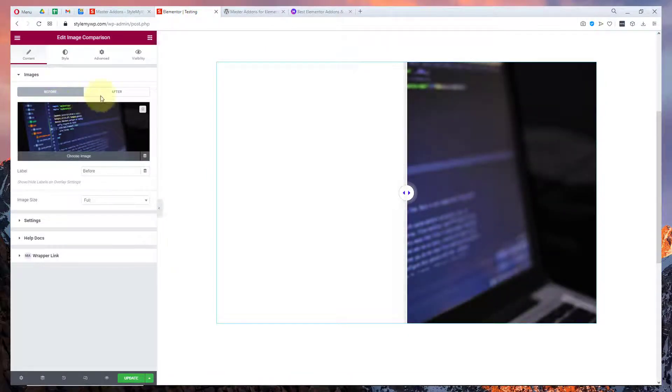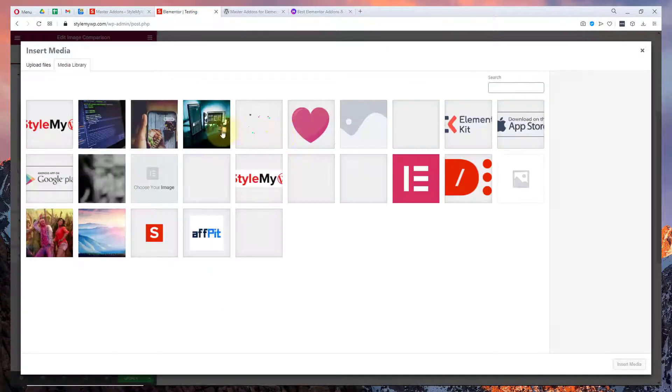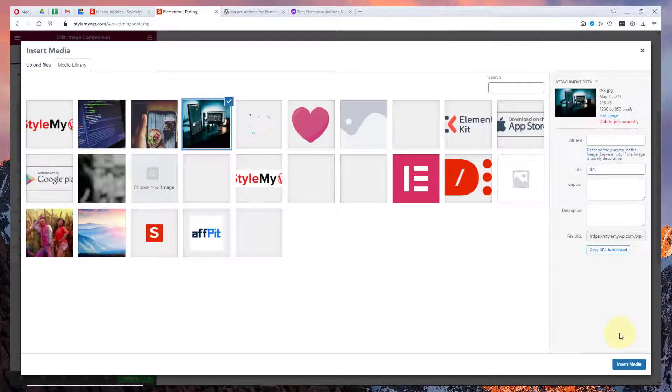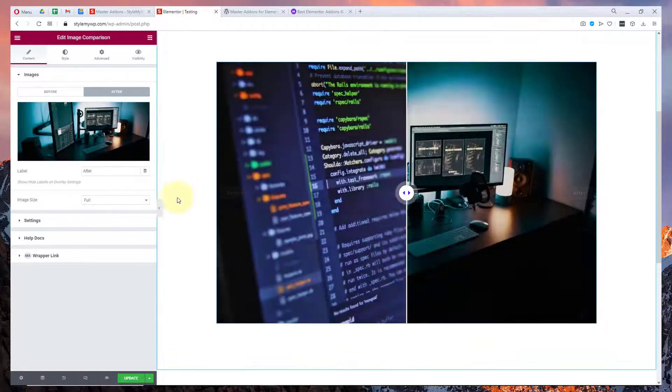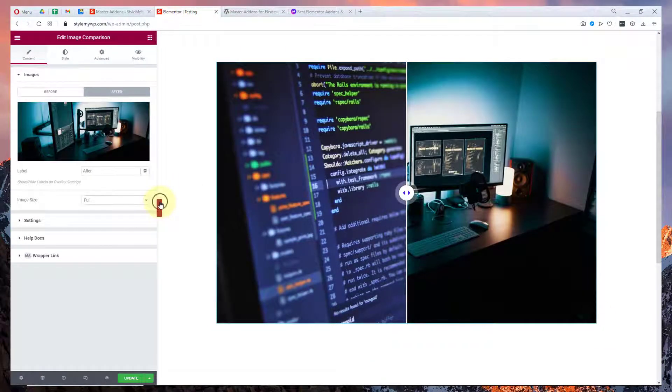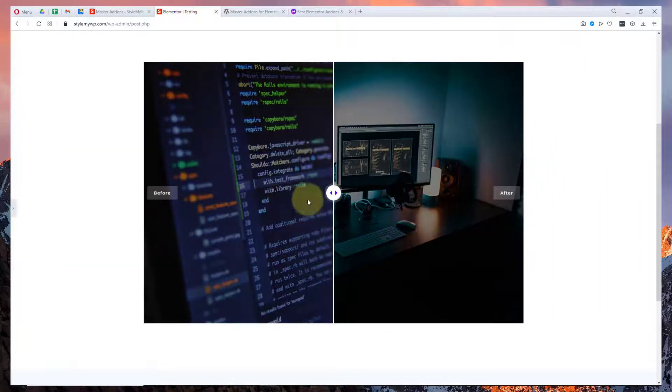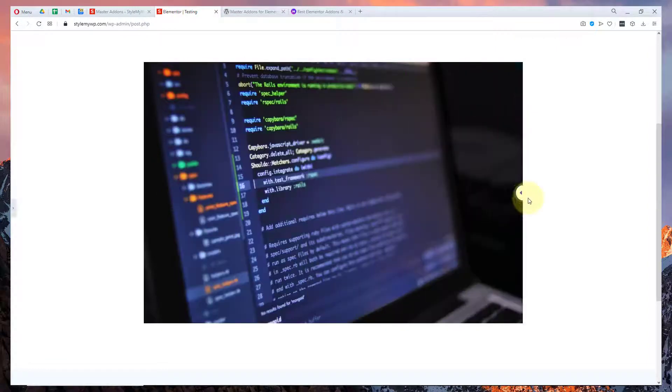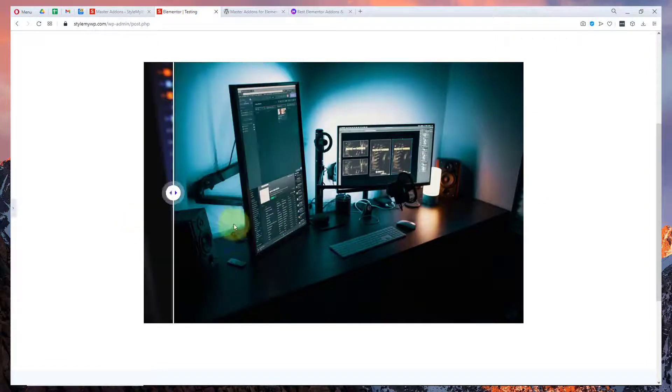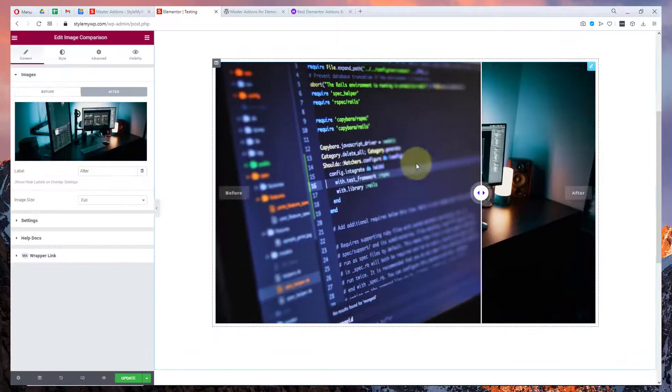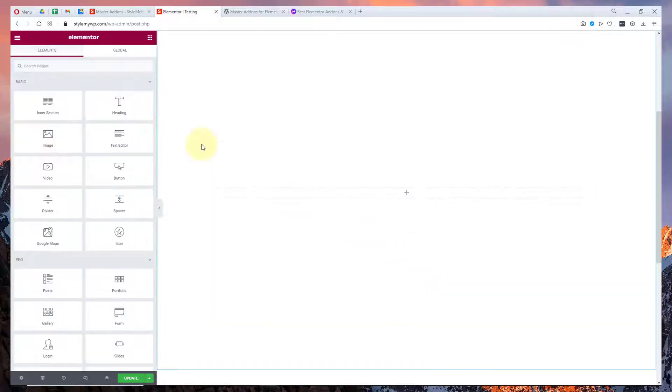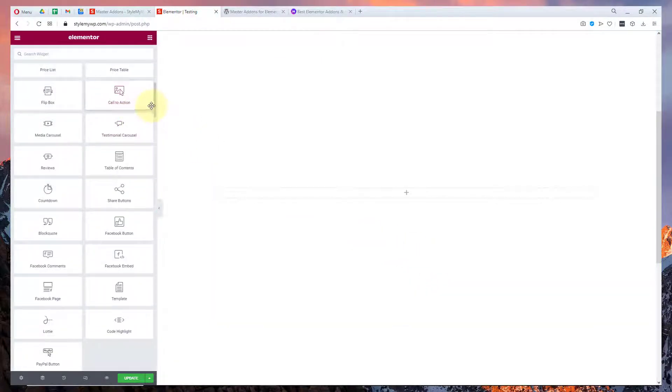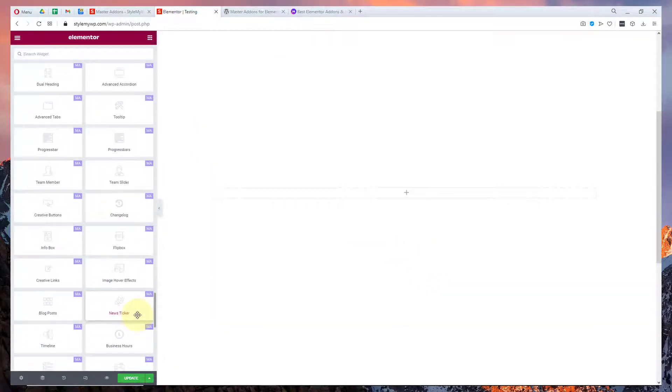There's before and after, like this. Very nice design for before and after. There's the team slider as well I have already showed you that.